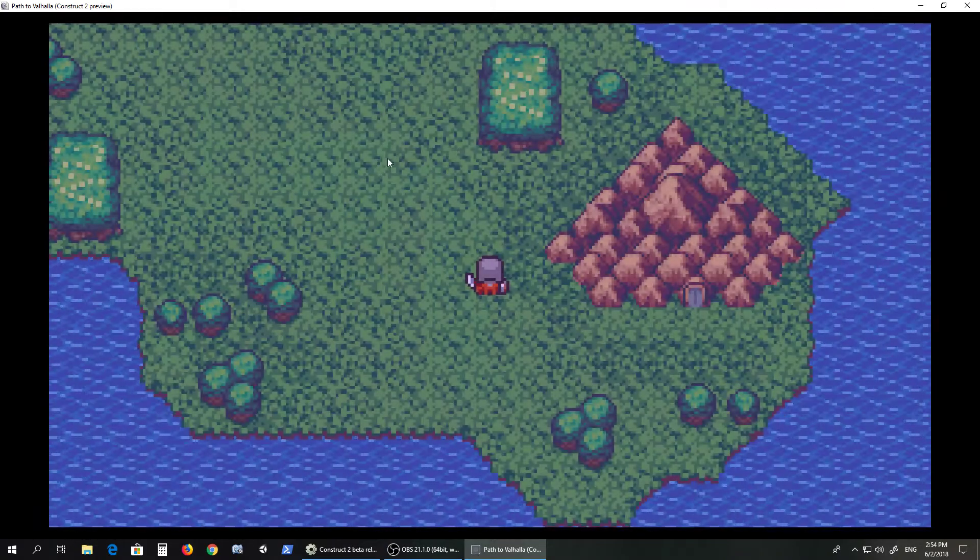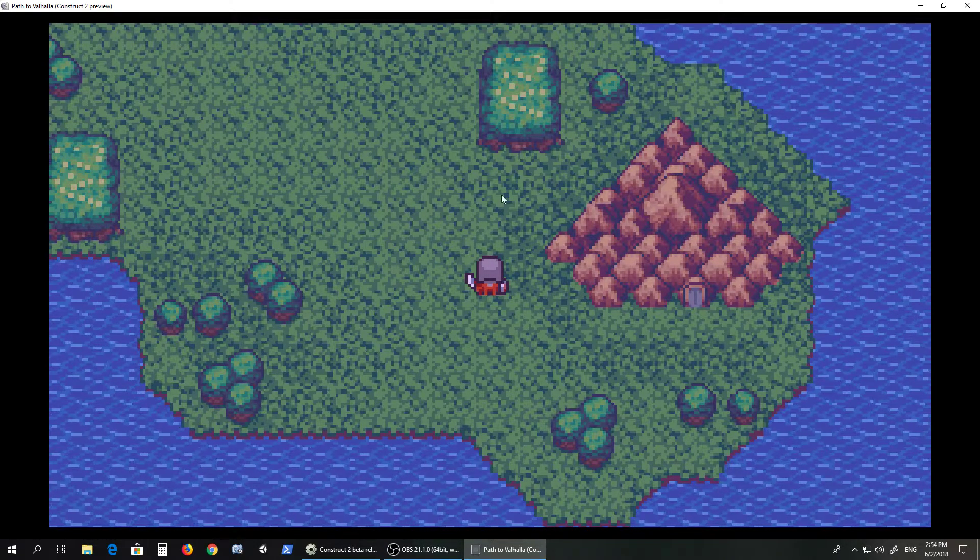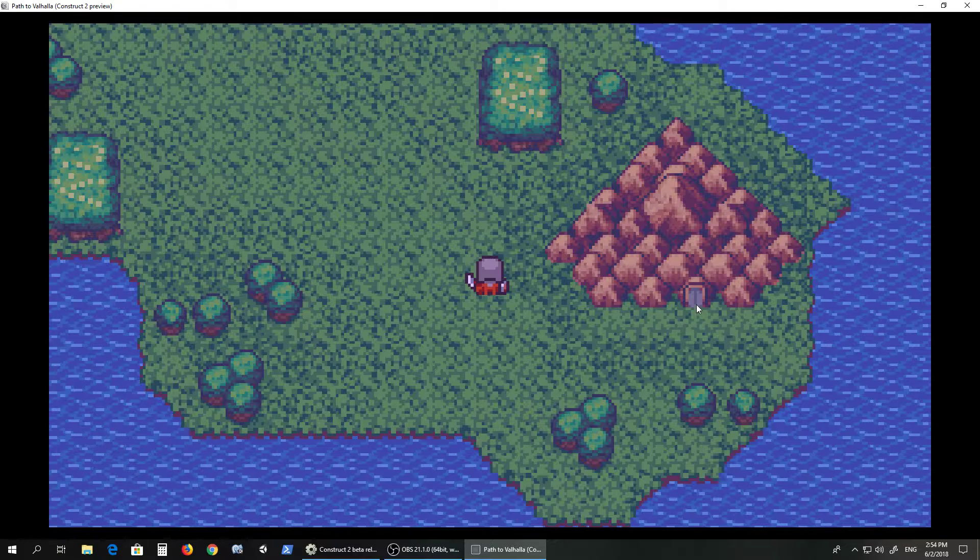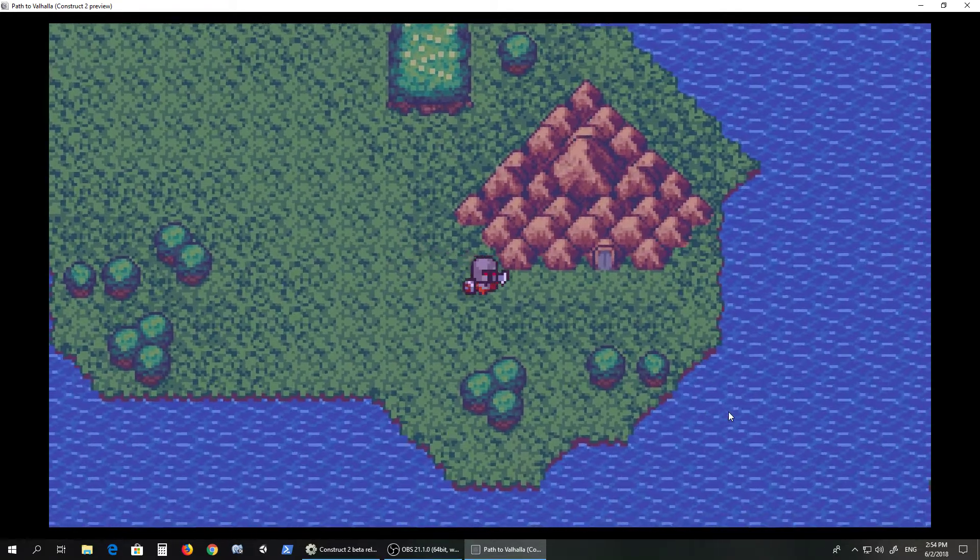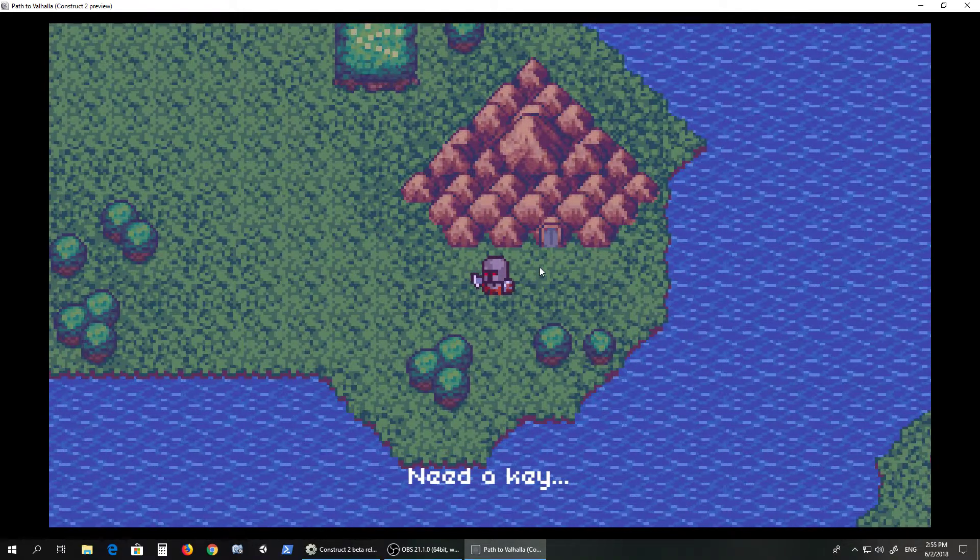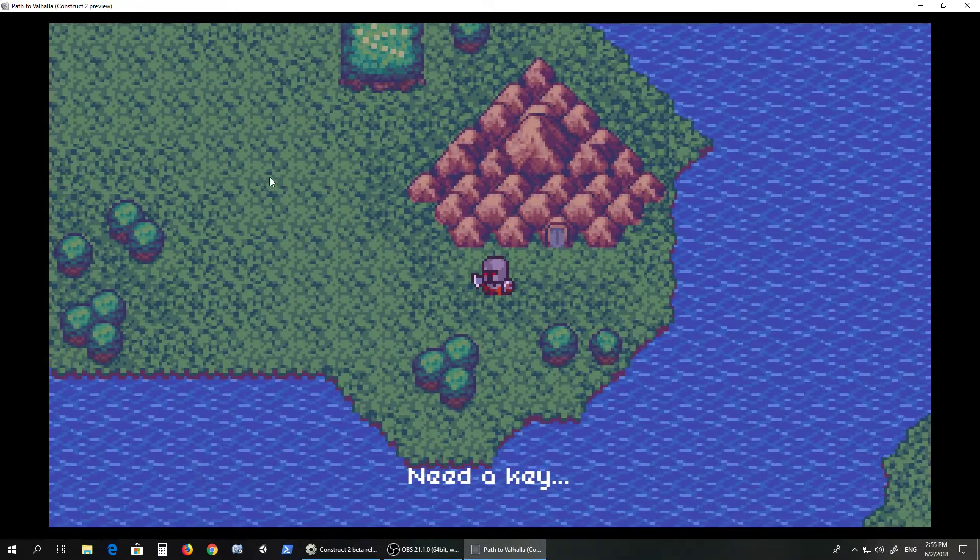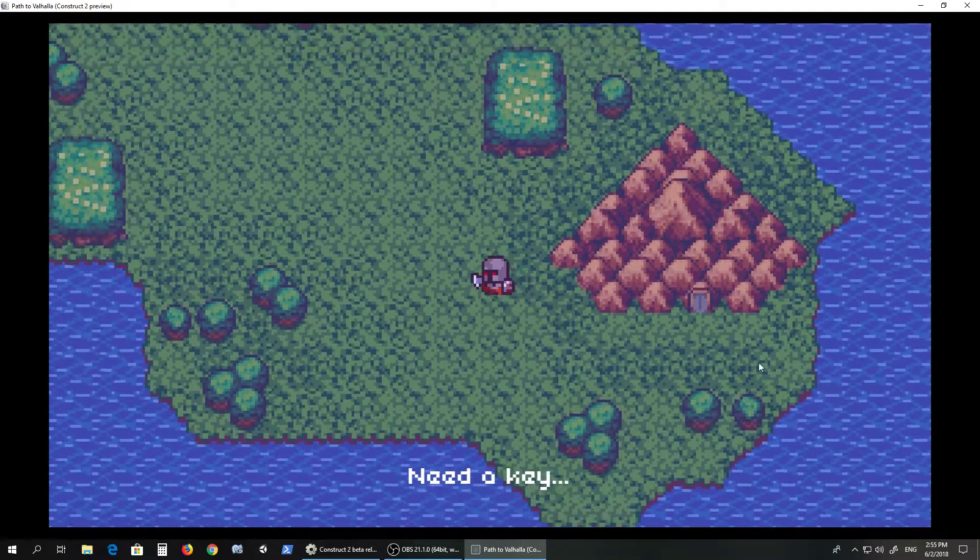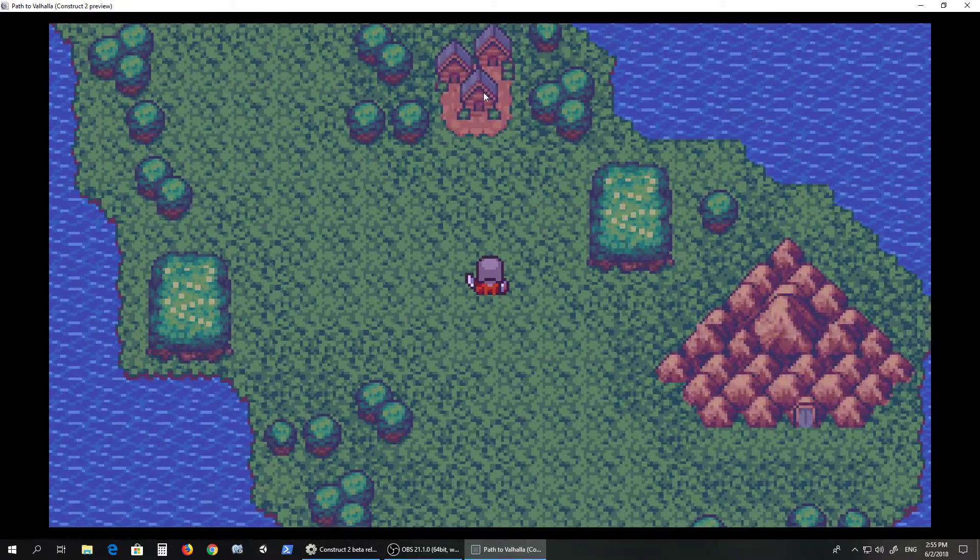The idea right now is to grind a bit. At any time you can just leave the random battle by going to the left or the right. There's a cave here but it says need a key. You cannot enter it yet, the door is closed.